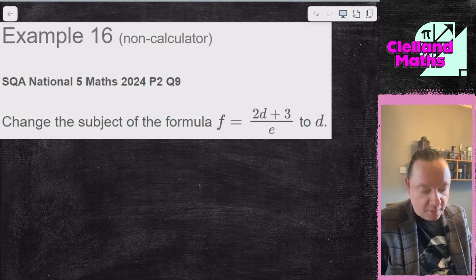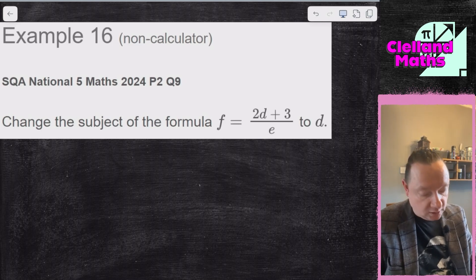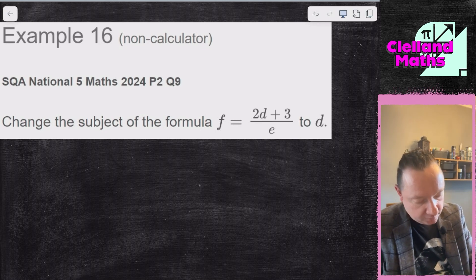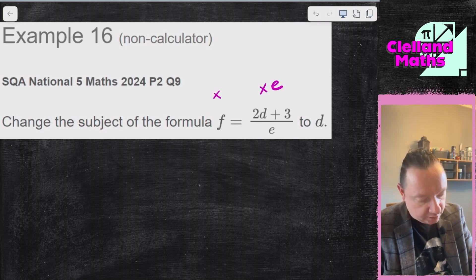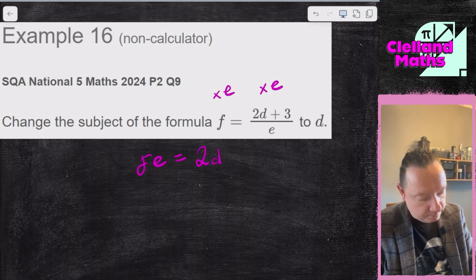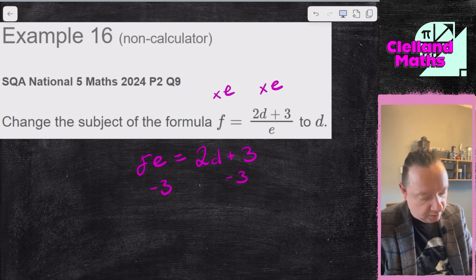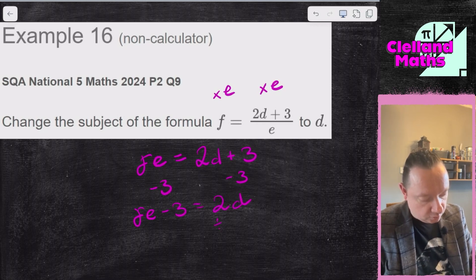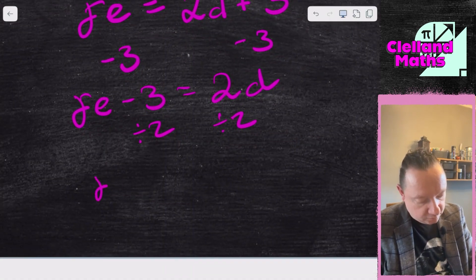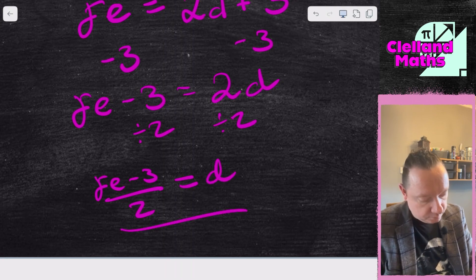Example 16 — SQA National 5 Maths 2024, Paper 2, Question 6. Change the subject of the formula f = (2d + 3) / e to d. Times by e to get rid of the fraction: fe = 2d + 3. Take away 3: fe minus 3 = 2d. Divide by 2: d equals (fe minus 3) over 2. And we're done.